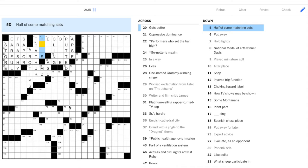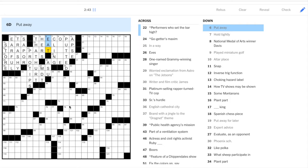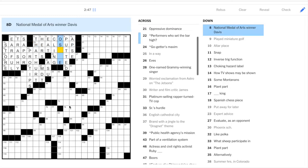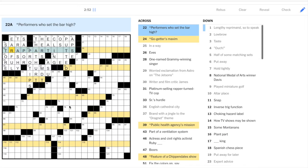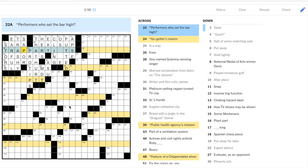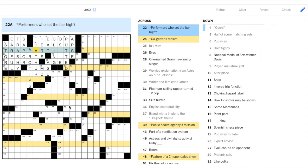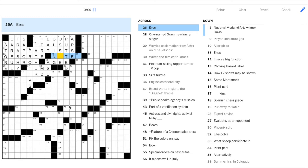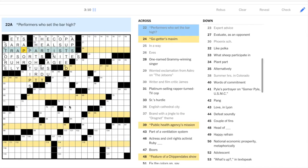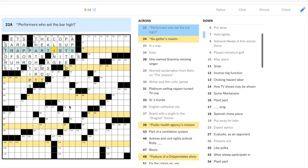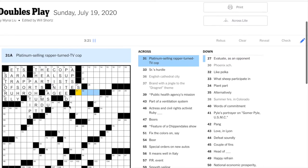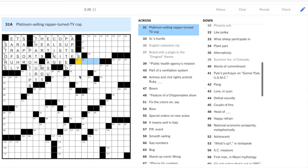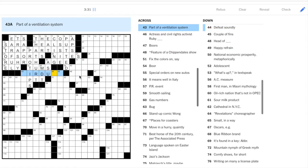Five down. Half of some matching sets. His and hers. Six down, put away is eat. And what is this? Gets better, heals up. Not sure. What is this here? This could be wrong here. 22, trap something. Performers who set the bar high. So that's trapeze artists. So we have trap artists. And I'll put in Nights here. So trapeze. Oh, maybe it's P's, like two P's. Trapeze artists. But we'll have to see if that's what this. Well, it does say doubles play. So maybe it's this double letter thing. I have to figure it out though. But anyway, the fill's going pretty smoothly so far. So let's just keep it going.